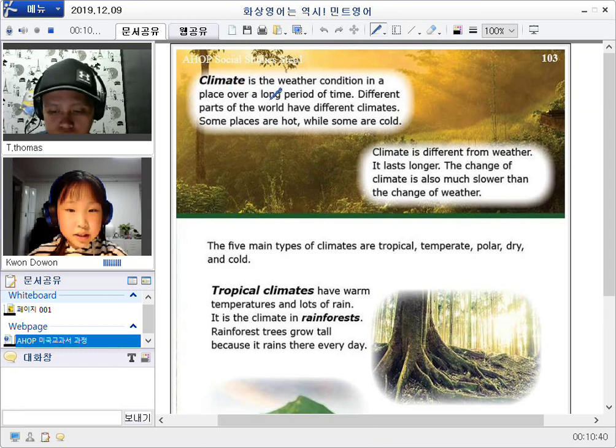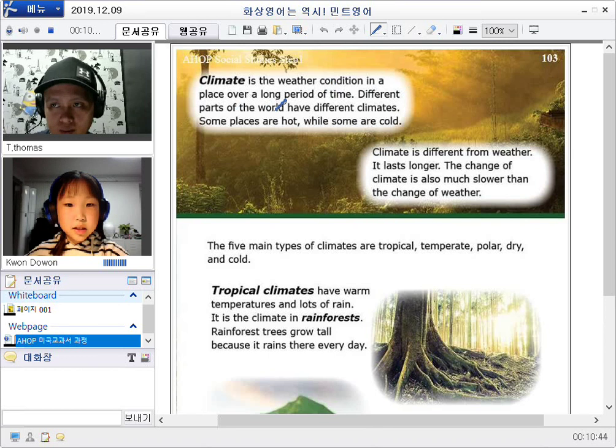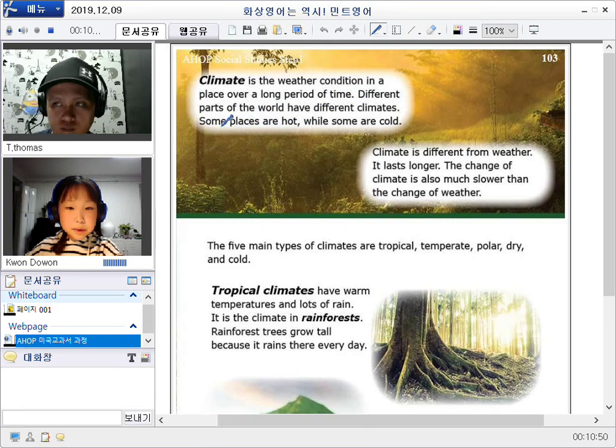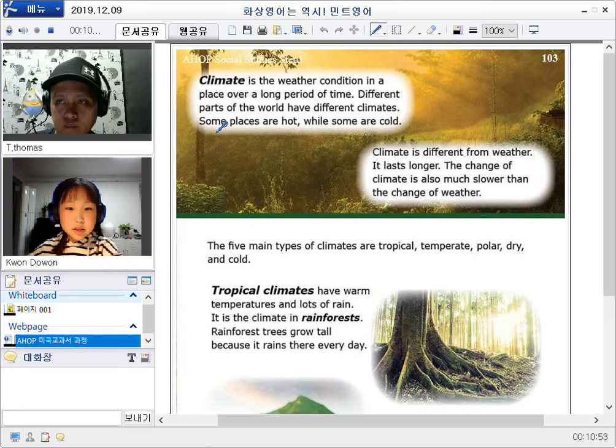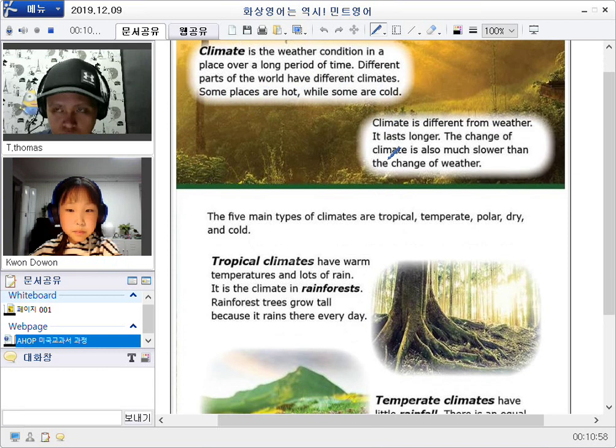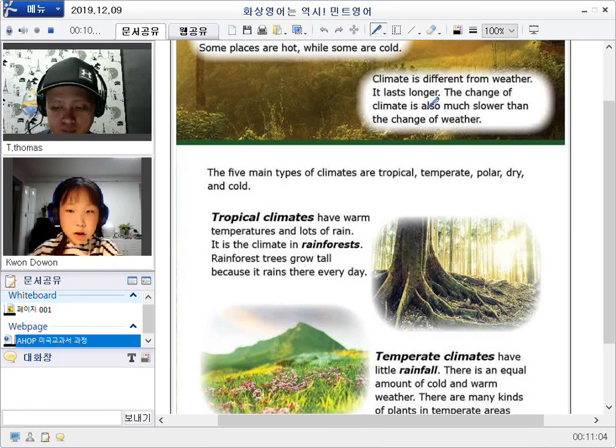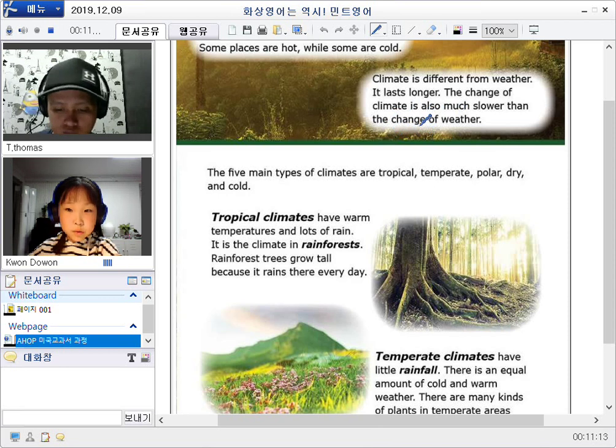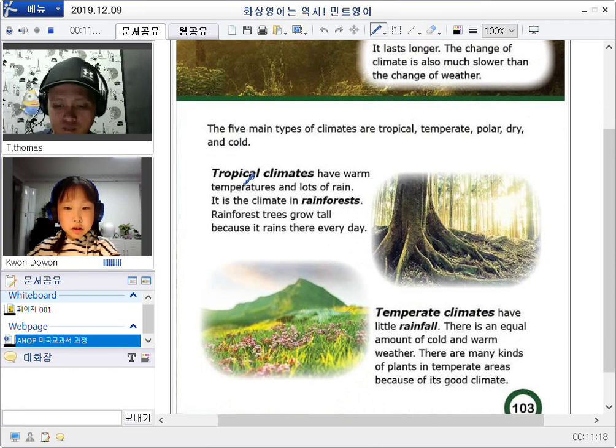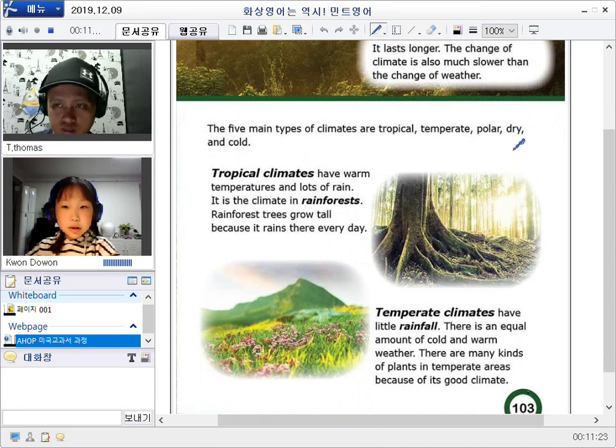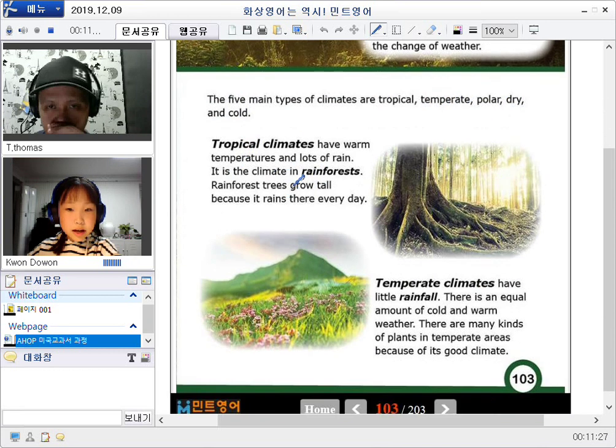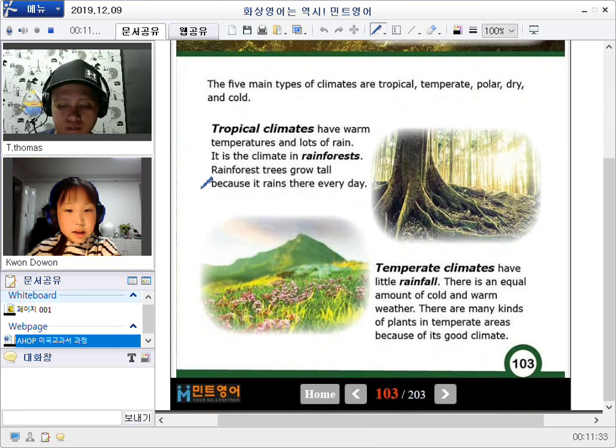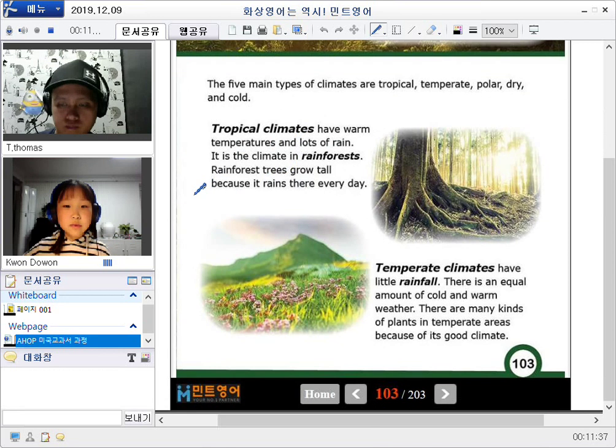Climate is the weather condition in a place over a long period of time. Different parts of the world have different climates. Some places are hot, while some are cold. Climate is different from weather. It lasts longer. The change of climate is also much slower than the change of weather. The five main types of climates are tropical, temperate, polar, dry, and cold. Tropical climates have warm temperature and lots of rain. It is the climate in rainforest.